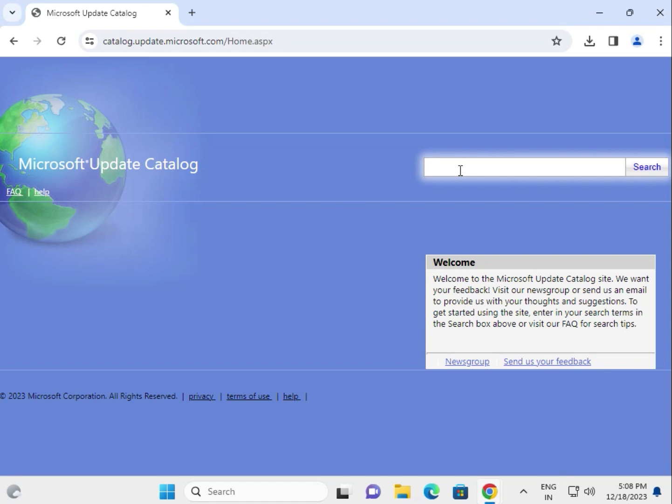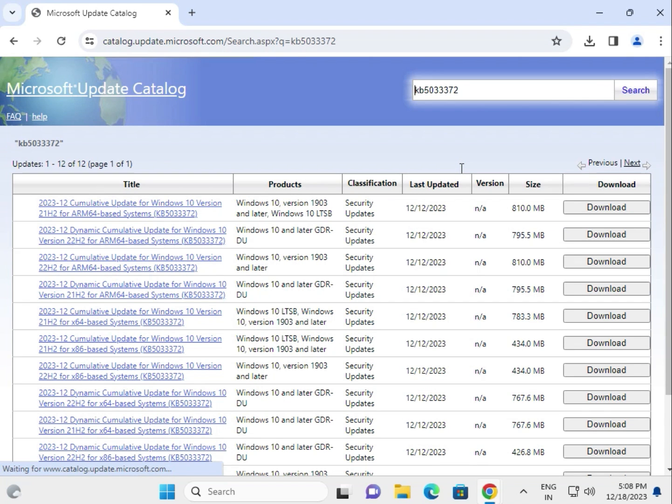Type KB and the update number. This is for Windows 10 22H2.